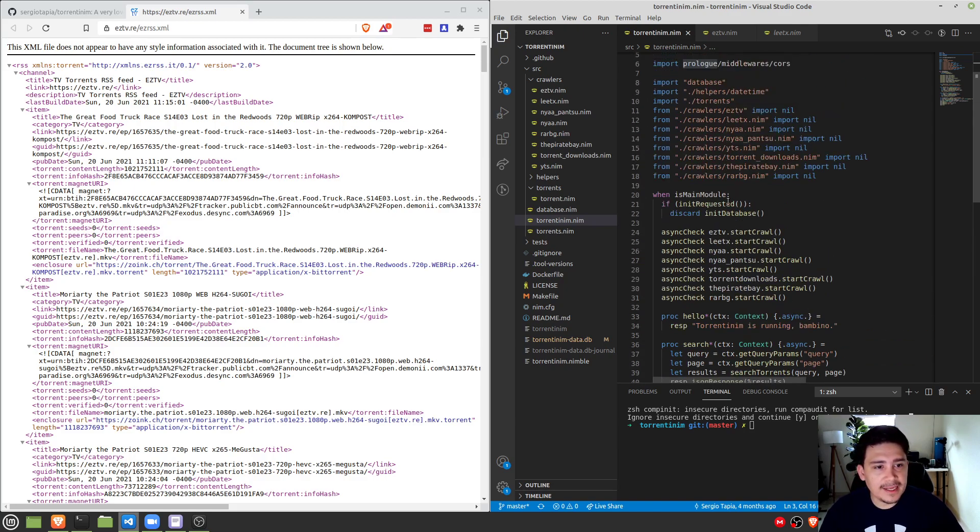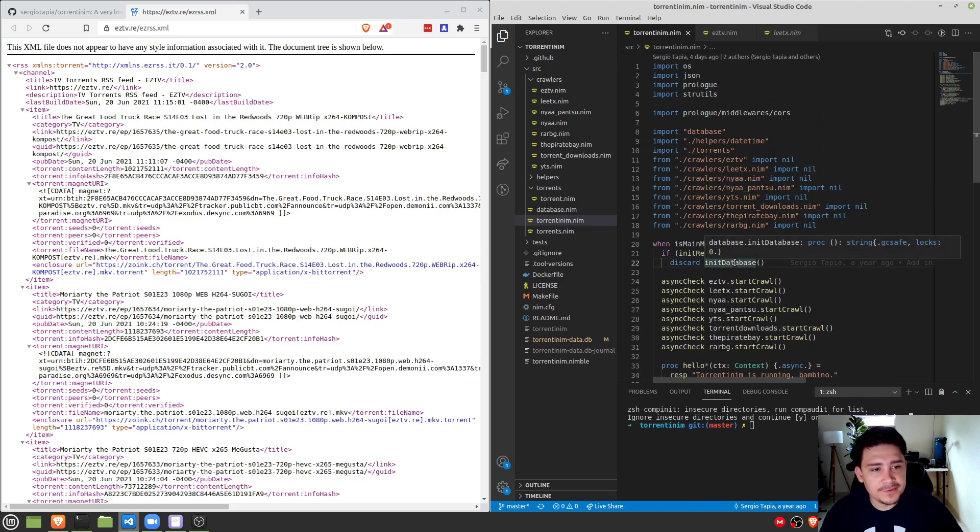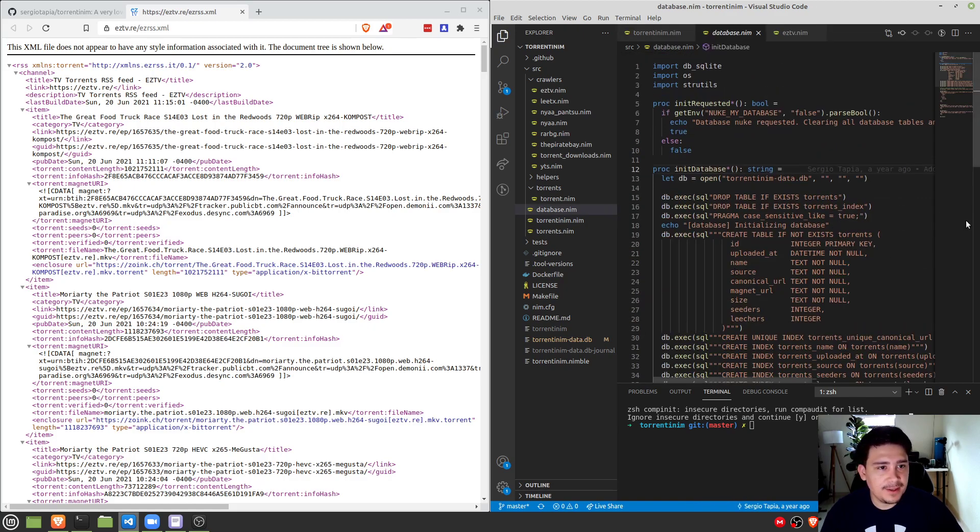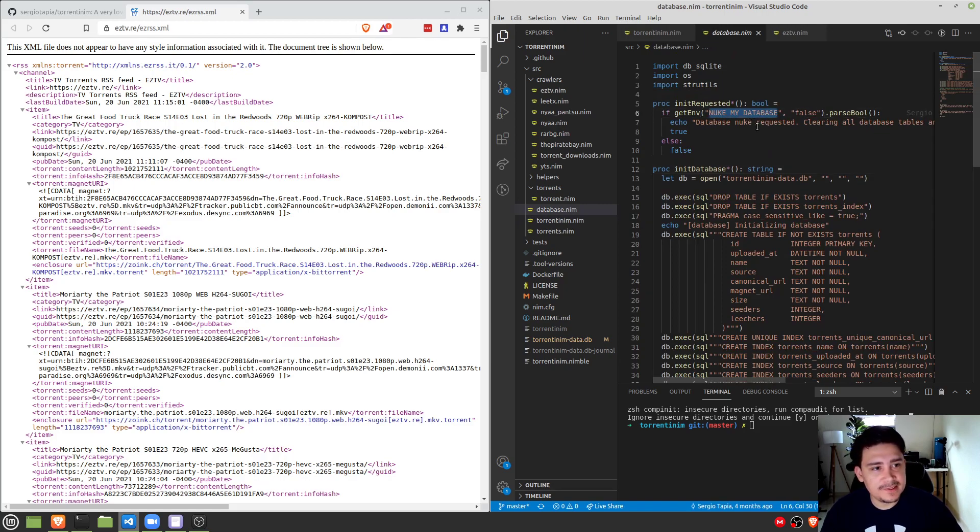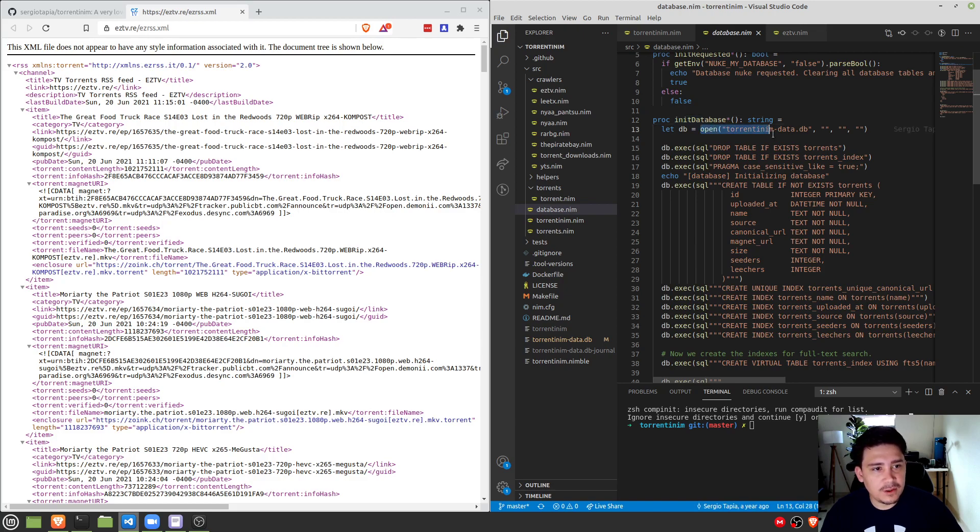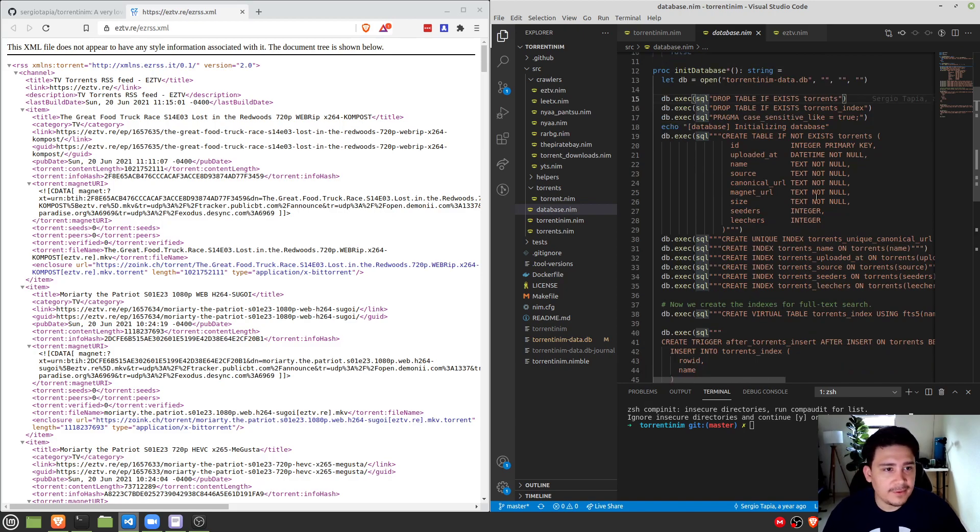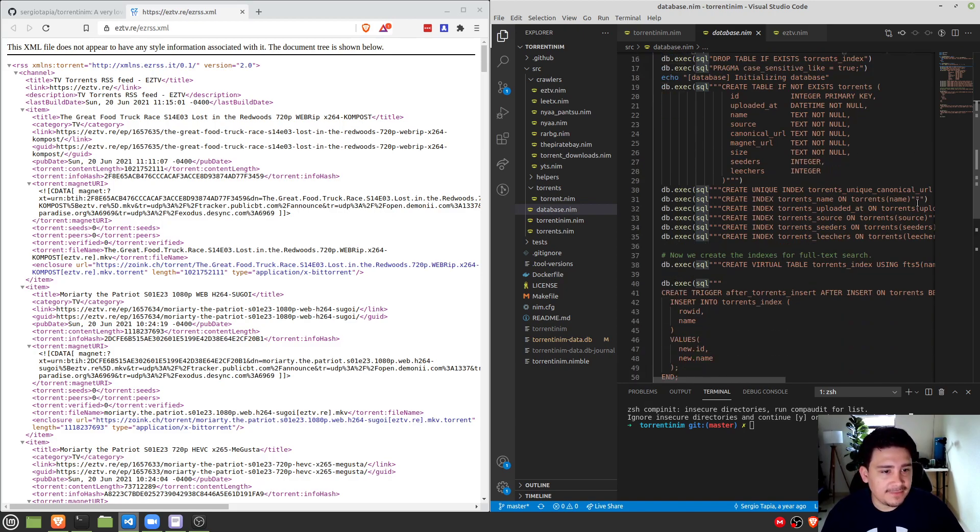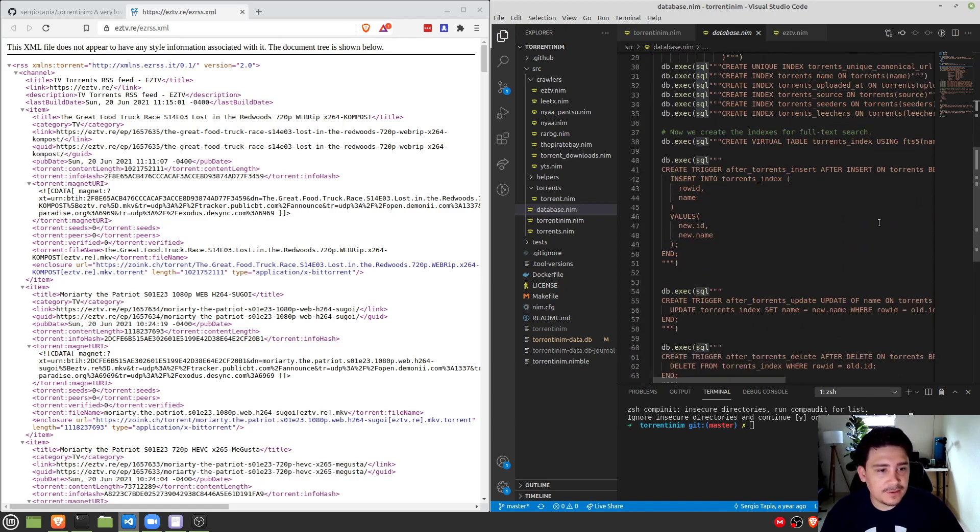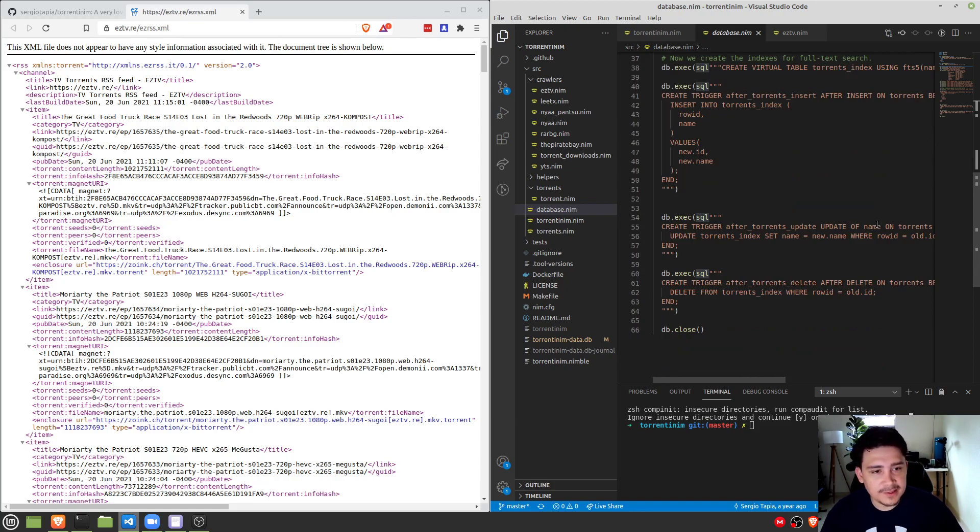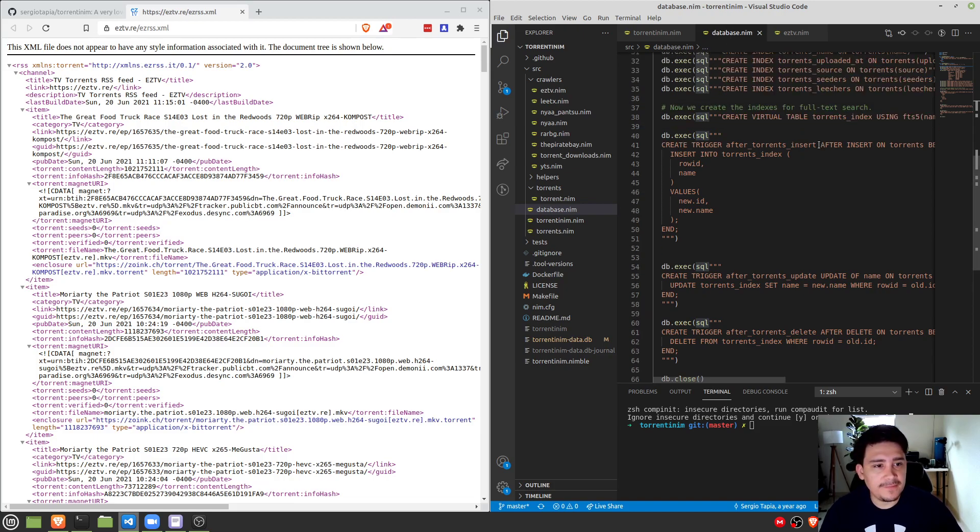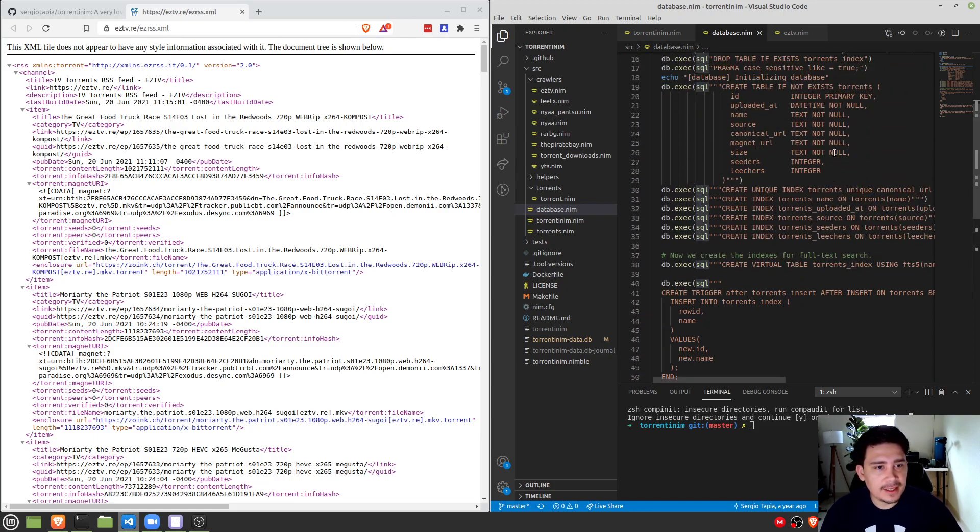If you look at init database here, whenever you start the application and the nuke my database flag is present, what it's going to do is it's going to run this function called init database. And what it does is it opens up the database file and literally drops every single table, every index, and then recreates everything from scratch. So it's an easy way to develop against because you can just run nuke my database, but also it's for people who want to reset their work, if they ever need to do that.